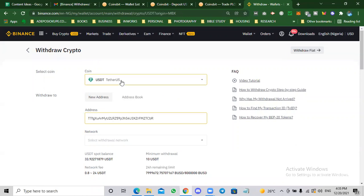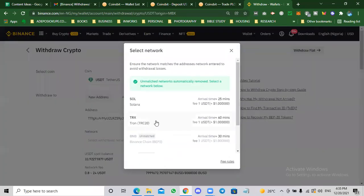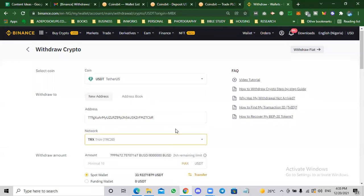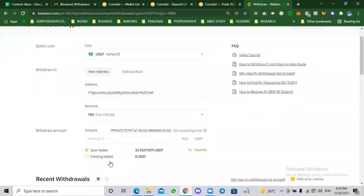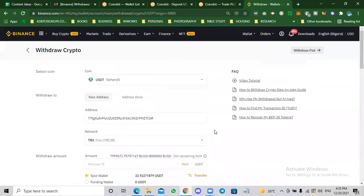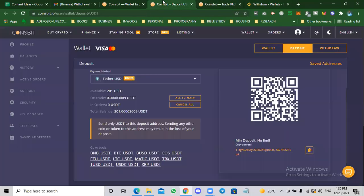I'm withdrawing here and then I will select the same network TRC20. You can see it here. Then I would enter the amount and then I would send. That's how you get your money into Coinsbit.